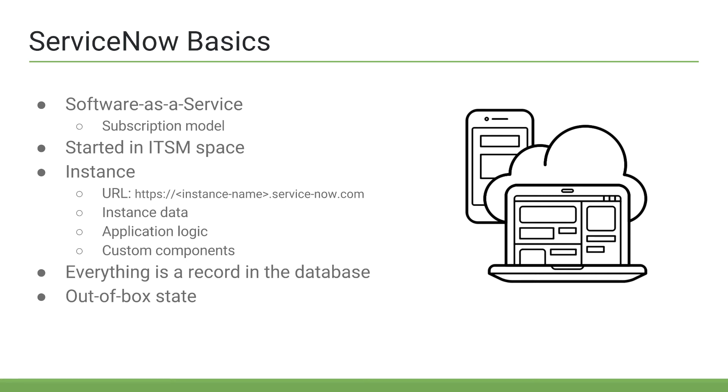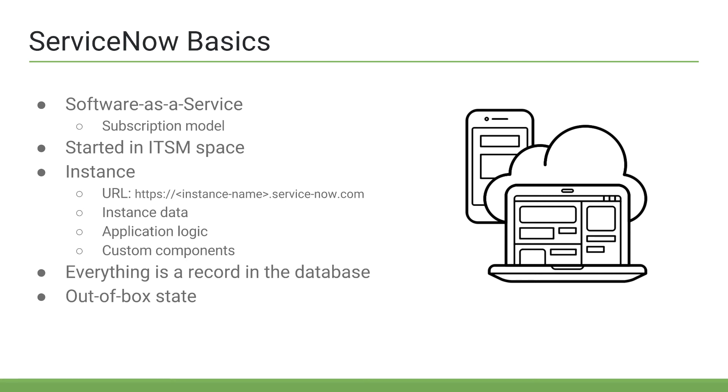If someone at an organization says they have ServiceNow, they don't physically own the source code or have it installed somewhere, they simply have a ServiceNow subscription, or a group of subscriptions.